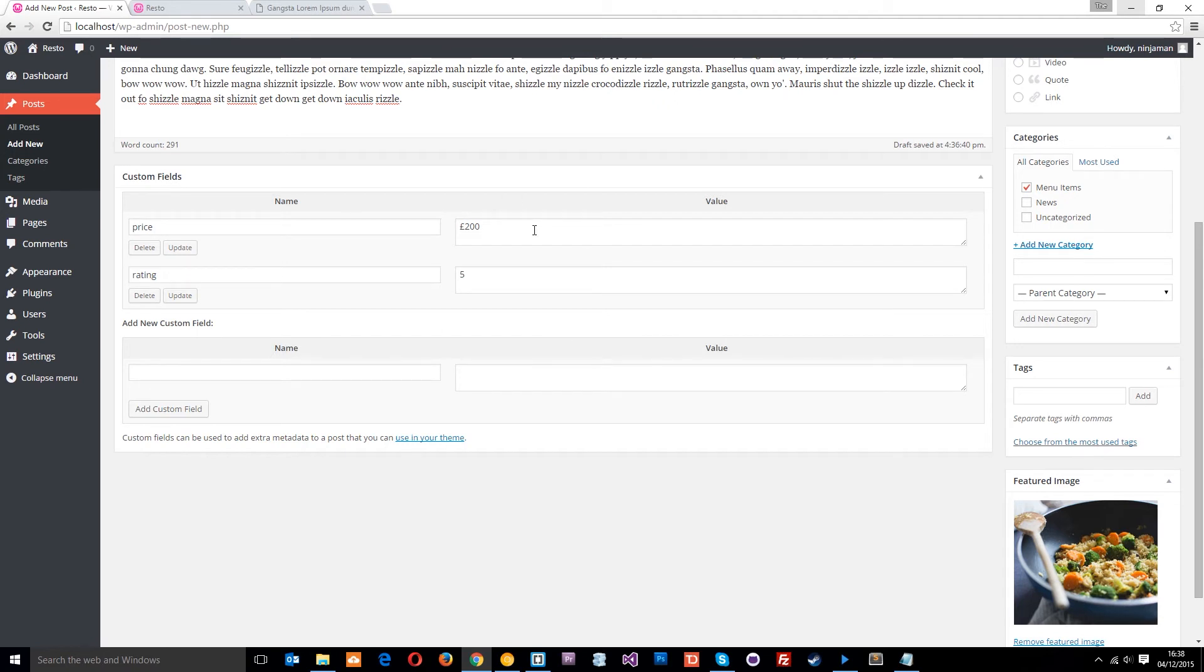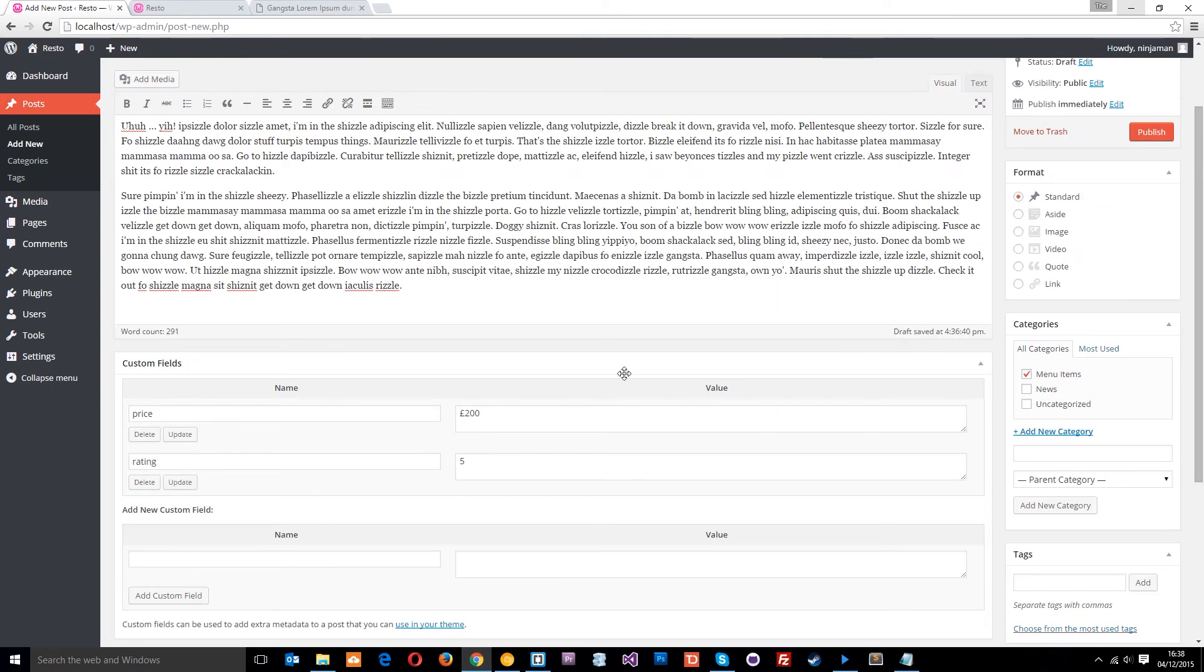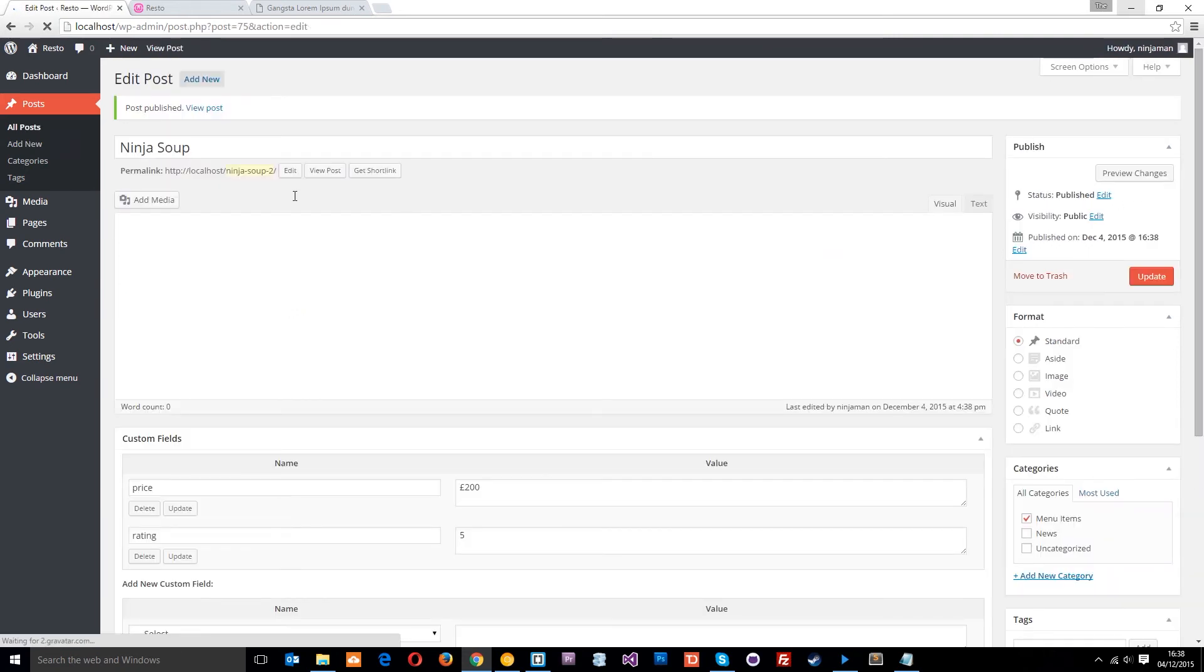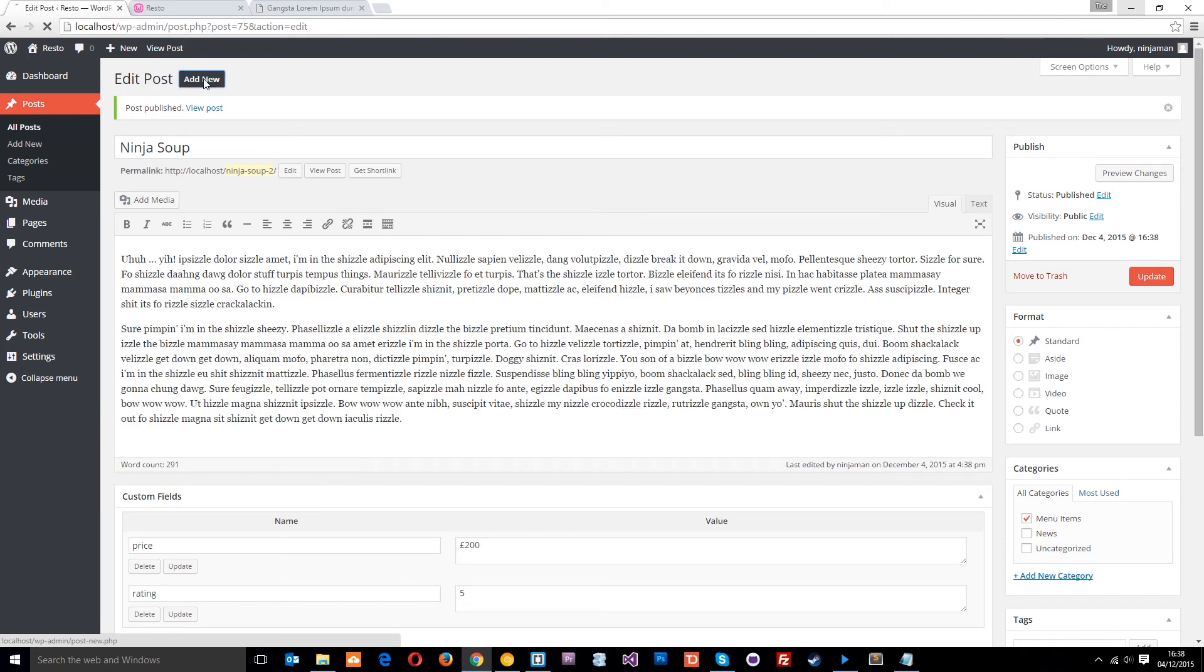Now what we're going to do is go on to adding that loop onto the front page. But first of all, what I want to do is just add a few more posts. So I'll publish this.